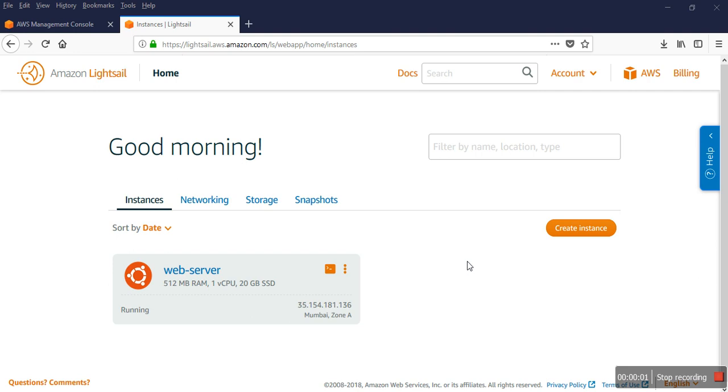Hello everyone, welcome to my channel. Myself SD. Today I'm going to show you how to configure the firewall in Amazon Lightsail. In my previous video,